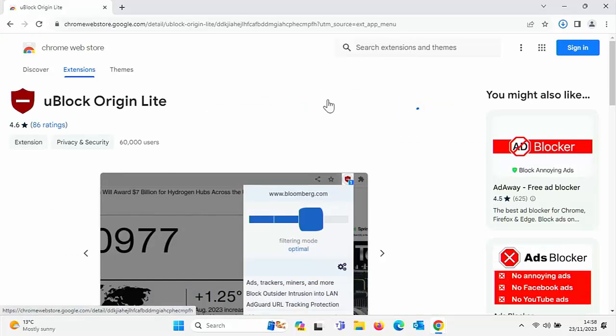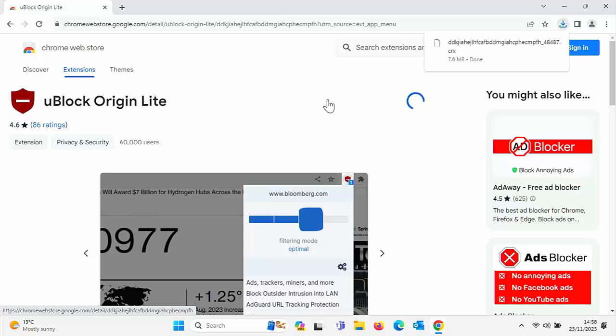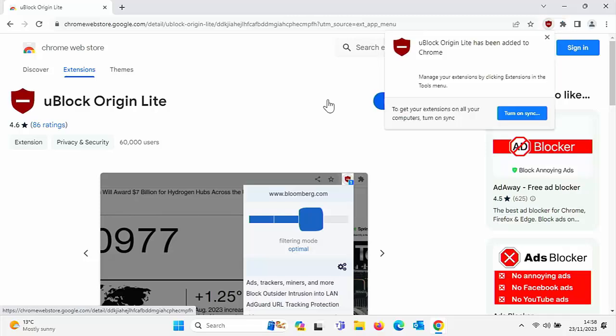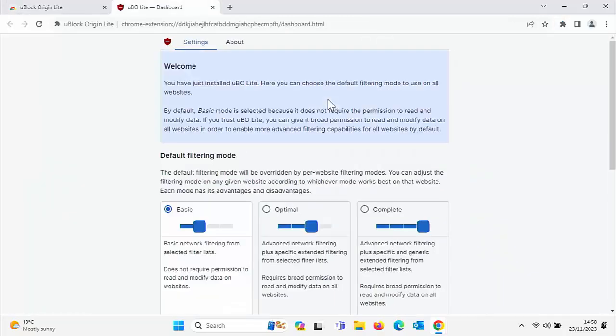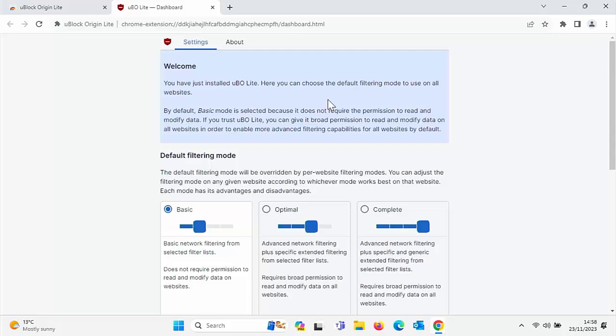Now, this is a great ad blocker because it allows you to select what websites you want to block ads on and what you don't. You might have read recently that YouTube are only letting us watch three videos at the most, and then they're going to pop up a message and block you from watching any more videos if you're using an ad blocker. So what we can do is we can whitelist certain websites with this so that it doesn't enforce the ad blocker.